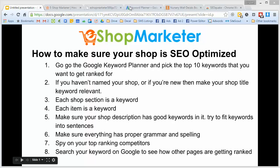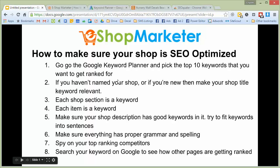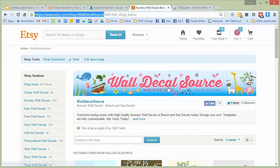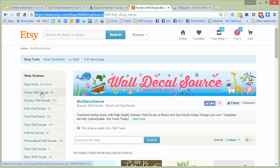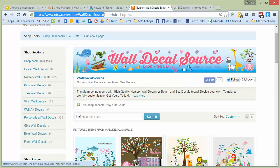The first thing I want to talk about is your keywords. It's very important that you know the keywords that you want to get ranked for. For our shop walldecalsource.com, we have a list of relevant keywords that include nursery wall decals, kids wall decals, ocean wall decals, girls wall decals, boys wall decals — a lot of related keywords. Most of them have 'wall decals' in them, but those are the keywords we want to get ranked for.